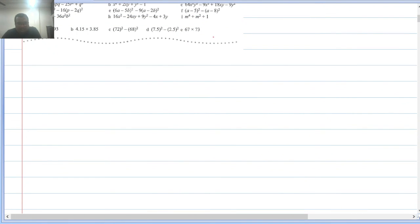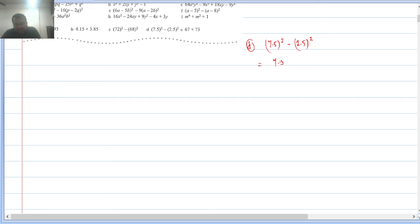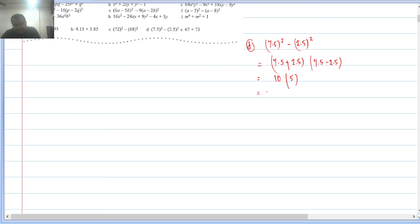Q4(d): 7.5² − 2.5². This is a² − b² = (7.5+2.5)(7.5−2.5) = 10 × 5 = 50.